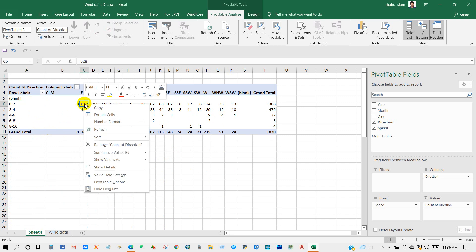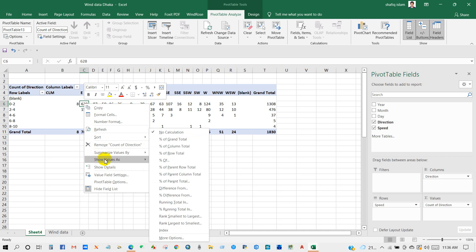Then right-click on data and then show value as percentage.